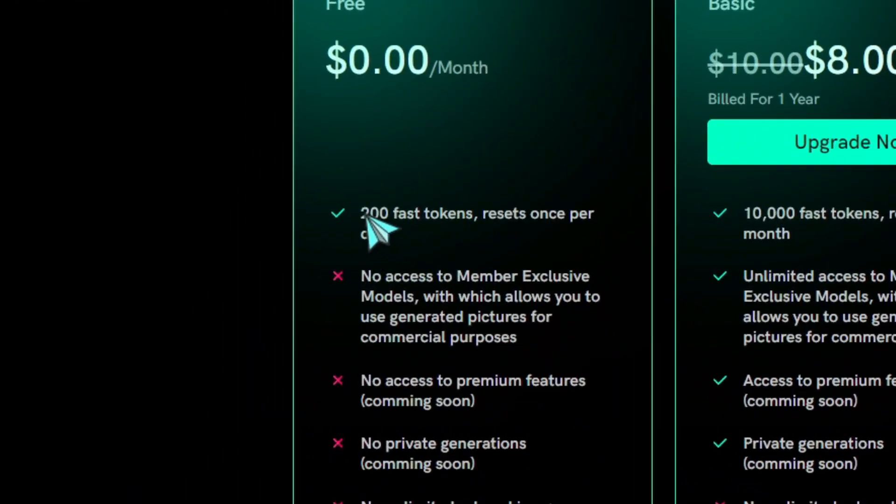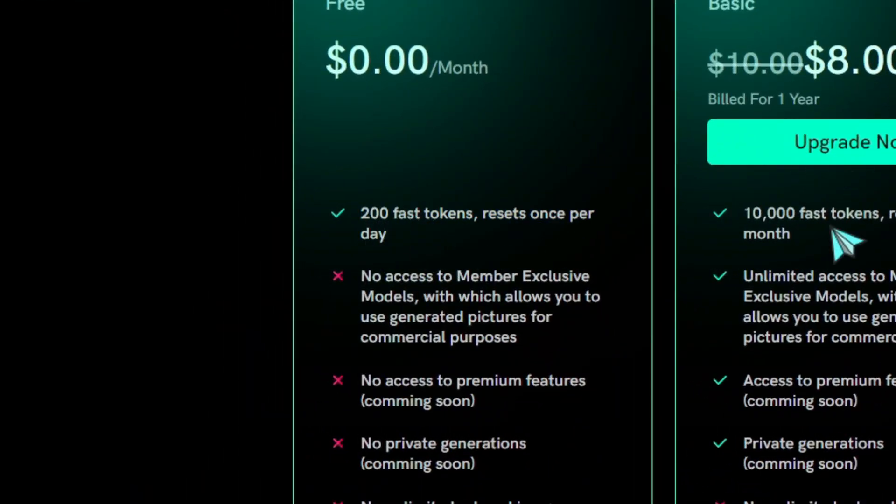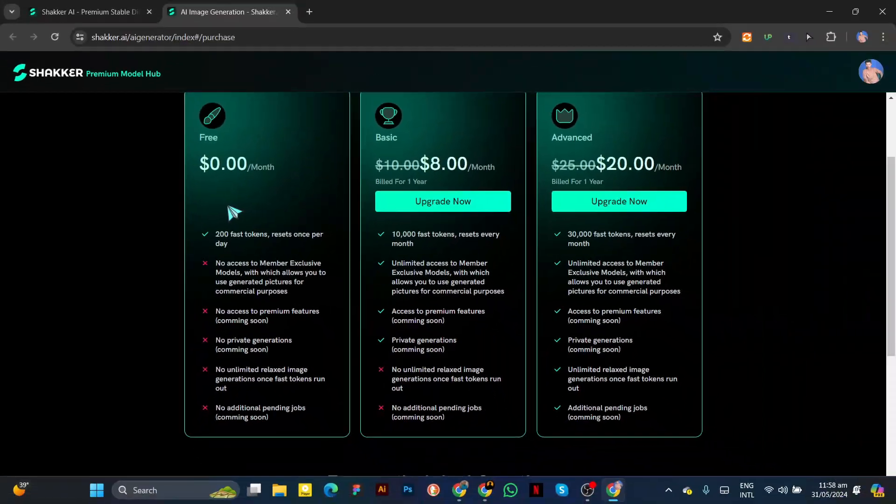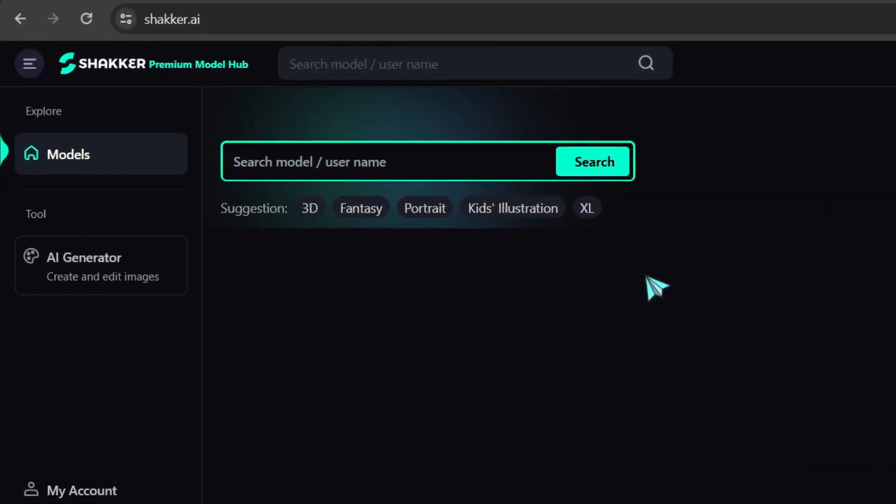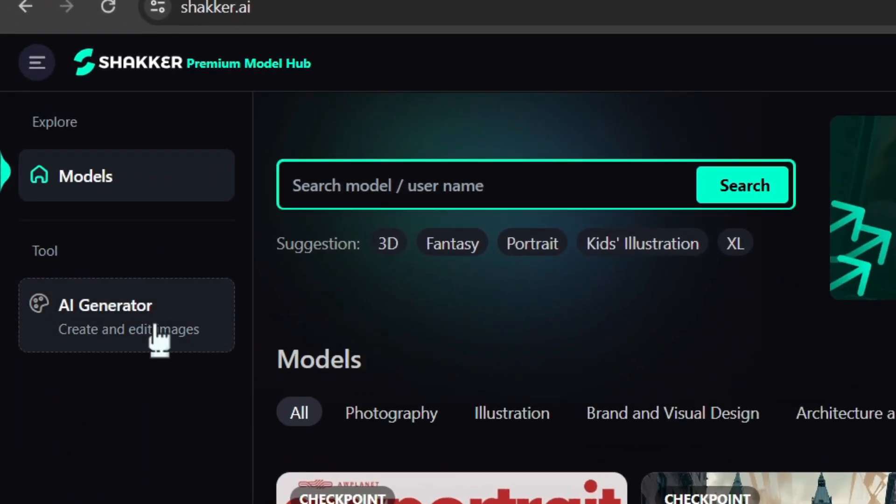After logging in, you will get 200 credits that refresh every day with the free plan. When you come to the home page, on the left, you'll see an option called AI Generator.